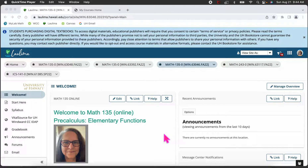Welcome to Math 135. This is just going to be a short introduction. Our course is split up into two pieces: we have a Laulima site and we have a MyLab site where most of your assignments will be completed.